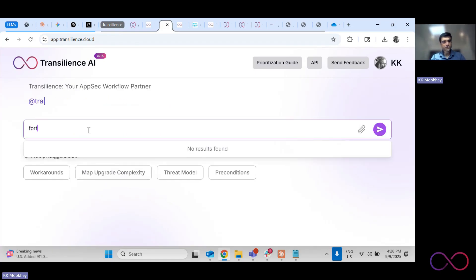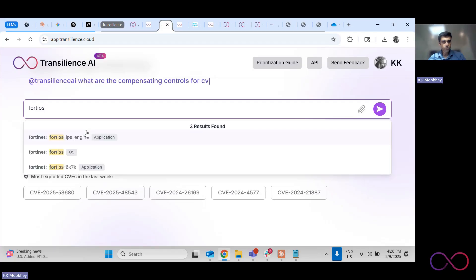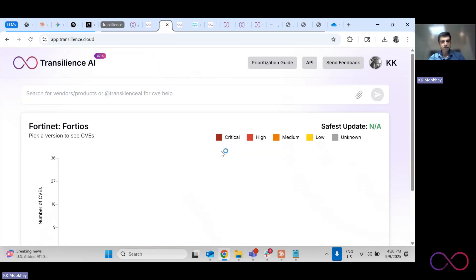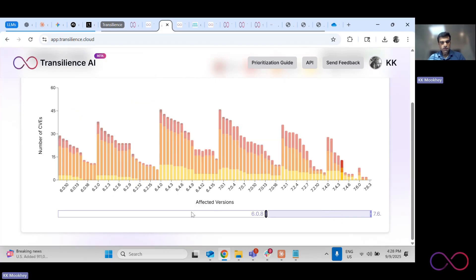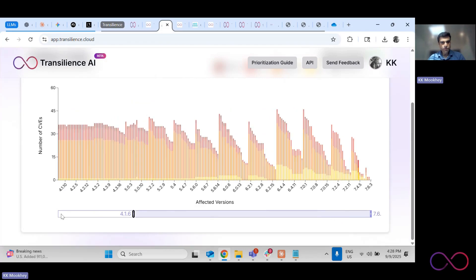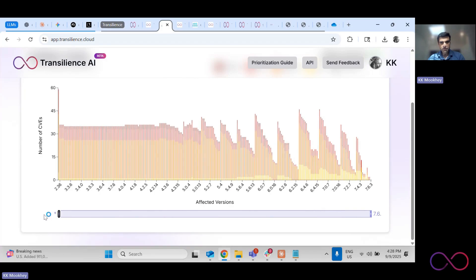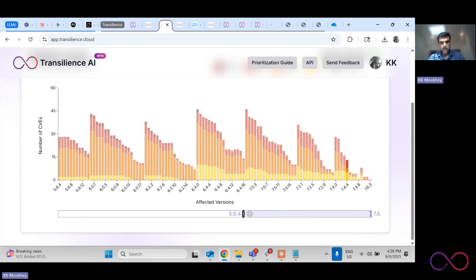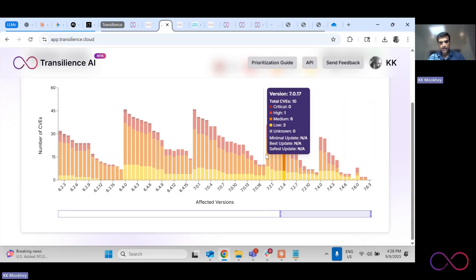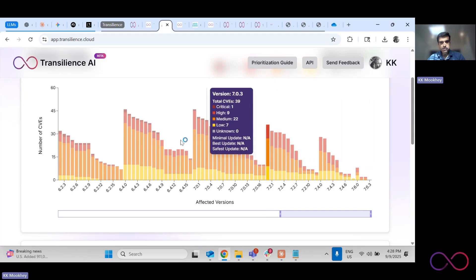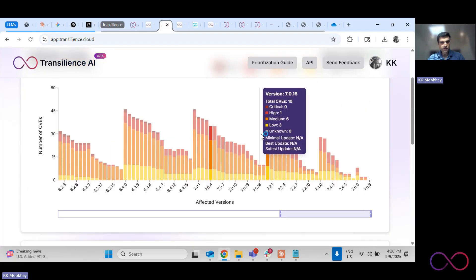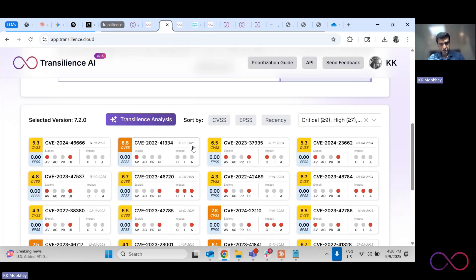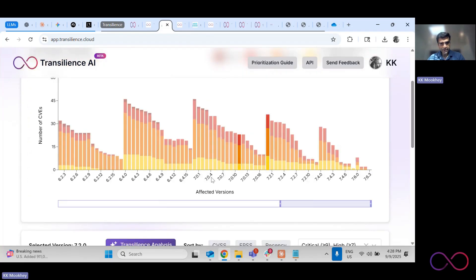So for example, if you have like a bunch of Fortinet firewalls, and you want to know across the various versions of firewalls that you have, what are the kinds of vulnerabilities that you are at risk from. From the entire history of Fortinet's existence, you can search, you can look at your specific version and then you can go deeper into that. So for this version, if you have, for example, 7.2.0.